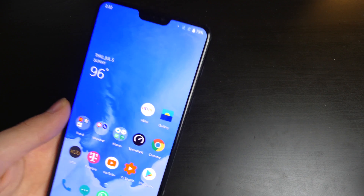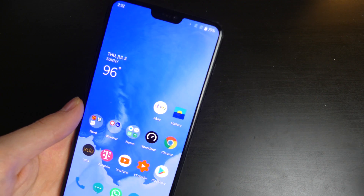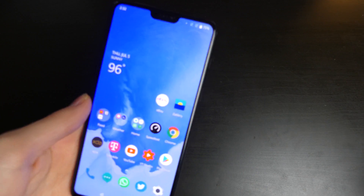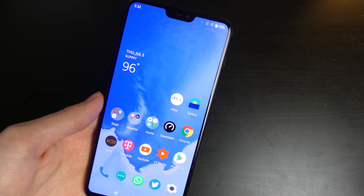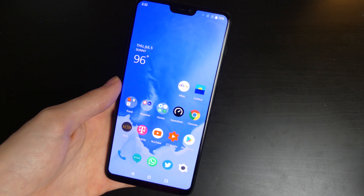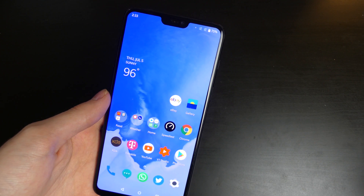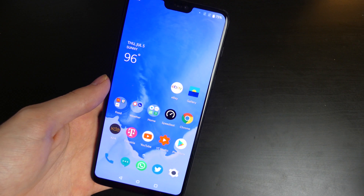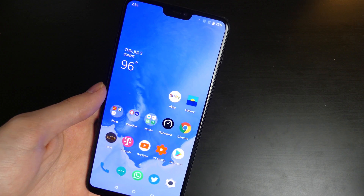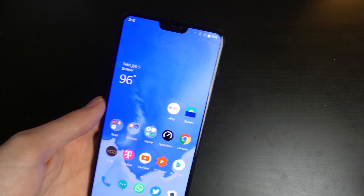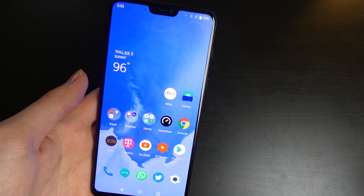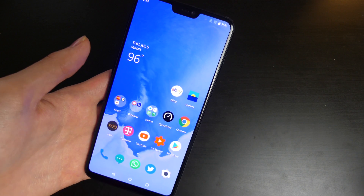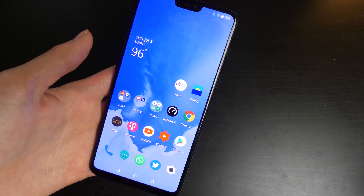Good afternoon everybody, Colin here with TechOut. Today I wanted to show you guys Android P on my OnePlus 6. I've done a video on this in the past — that was a Developer Preview 2 video. This is still the same software version, Developer Preview 2, which is a little bit later than what was released because OnePlus had to build their OxygenOS software into it.